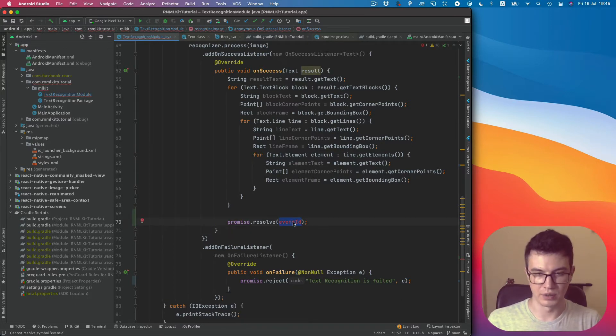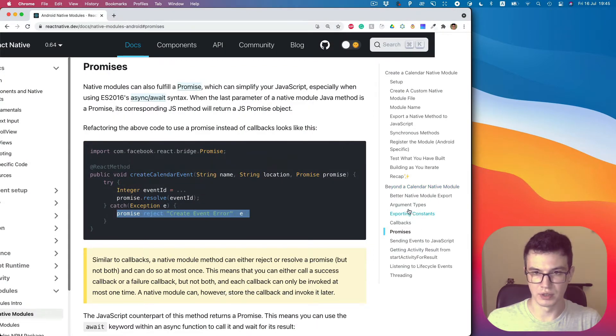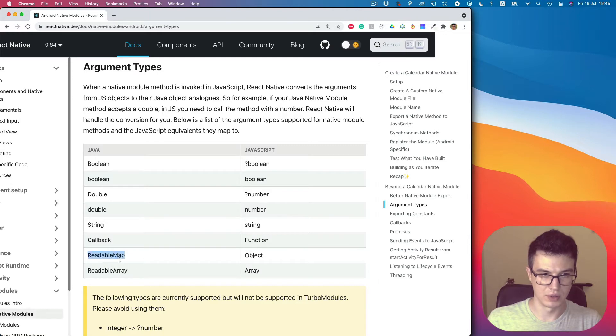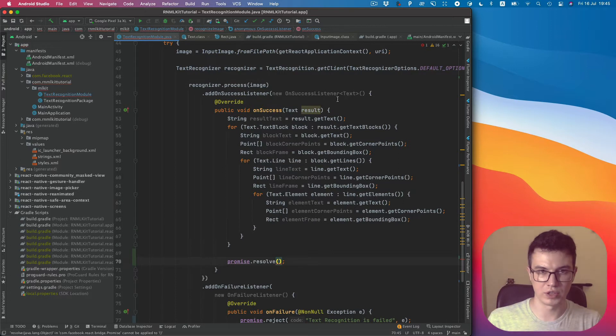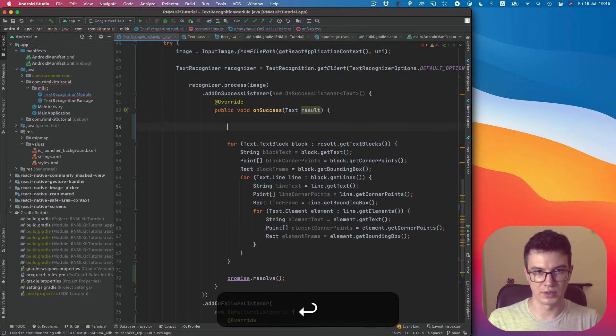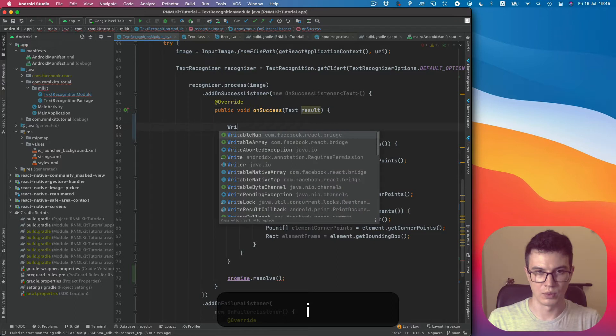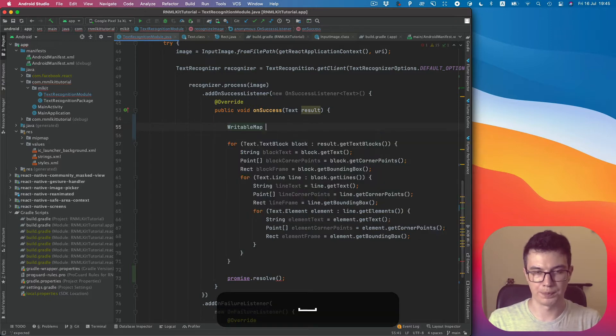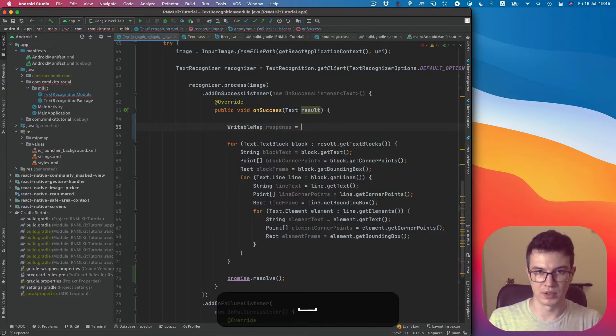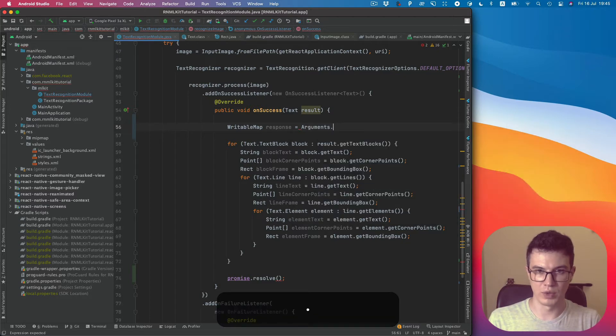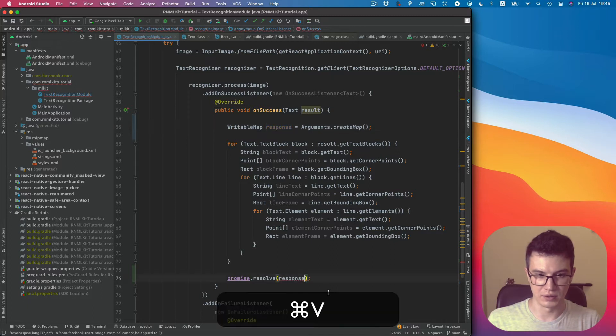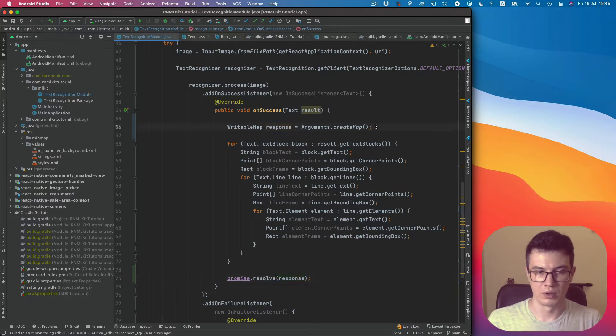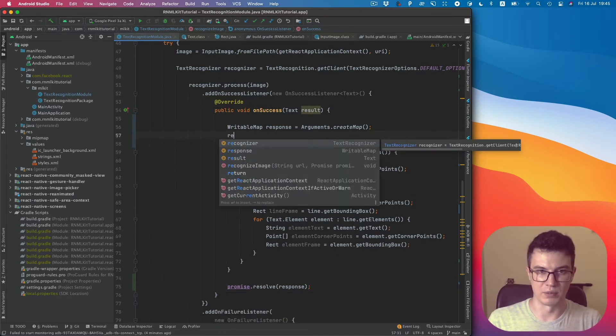You can take a look at argument types. There is map, it's readable, but we actually need writable because we want to write some data there. So let's create a readable map which will be our response. We can create a new map with Arguments.createMap and set our response to promise.resolve. Then we can set some data to our map.